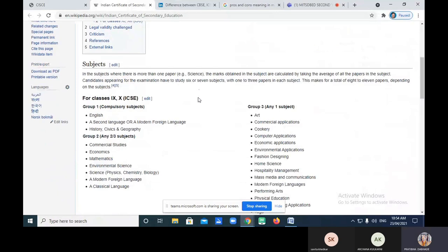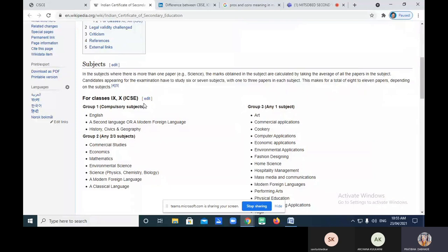Here you can see ICSE. In Maharashtra State we say SSC examination and HSC examination — Secondary School Certificate Examination and Higher Secondary Certificate. What is the full form of HSC? Higher Secondary Certificate.